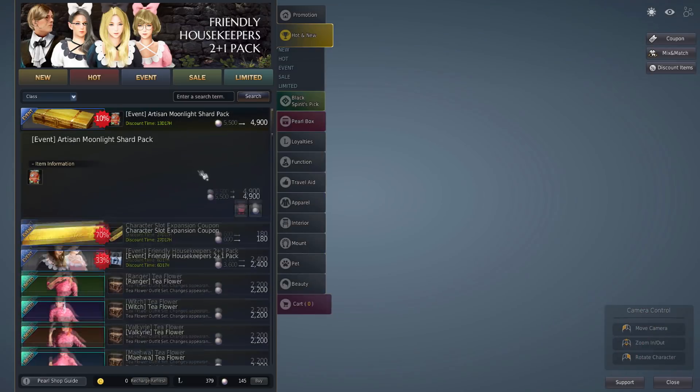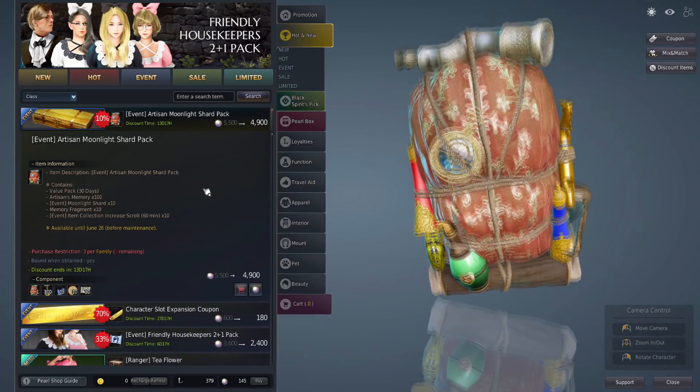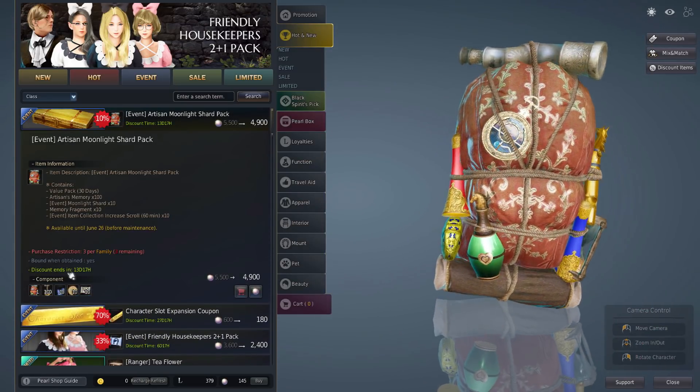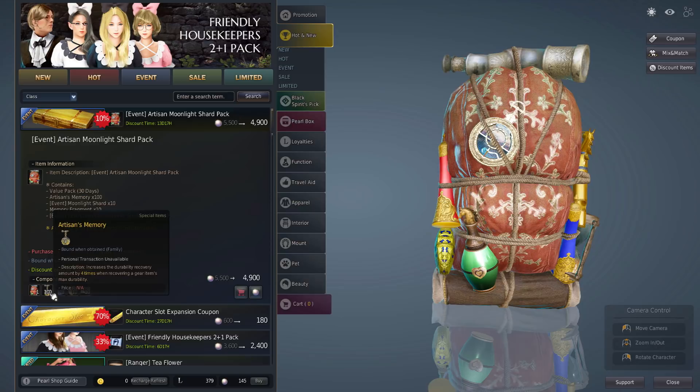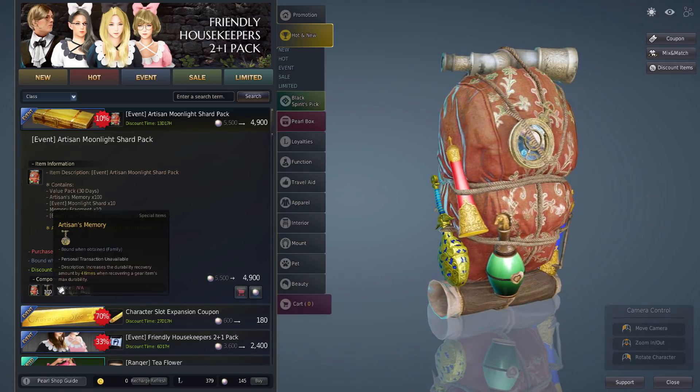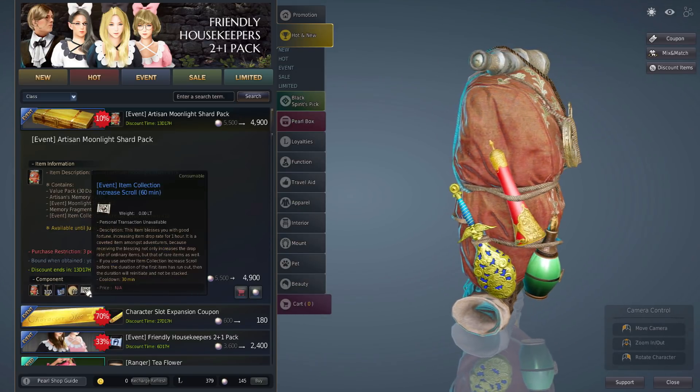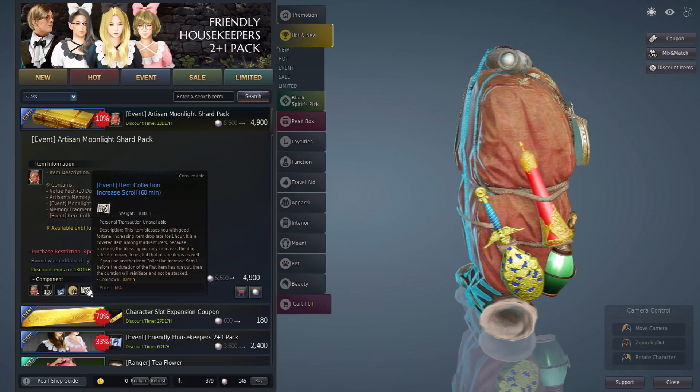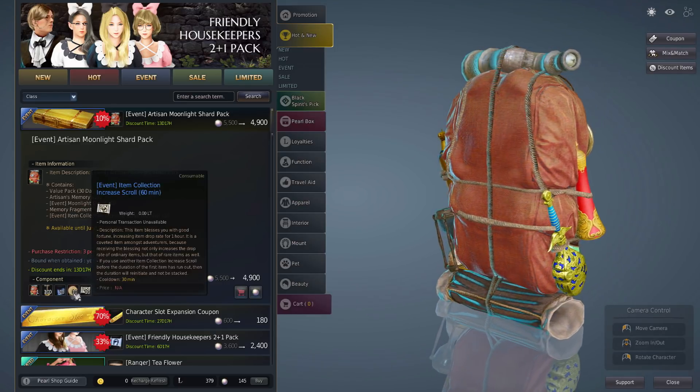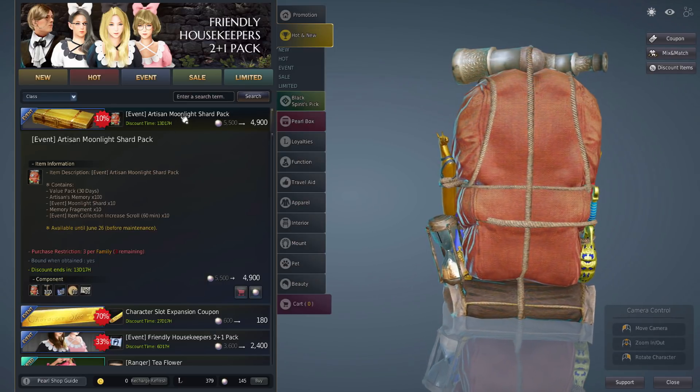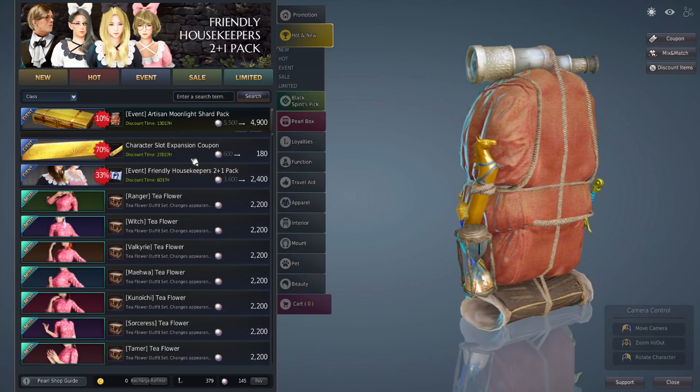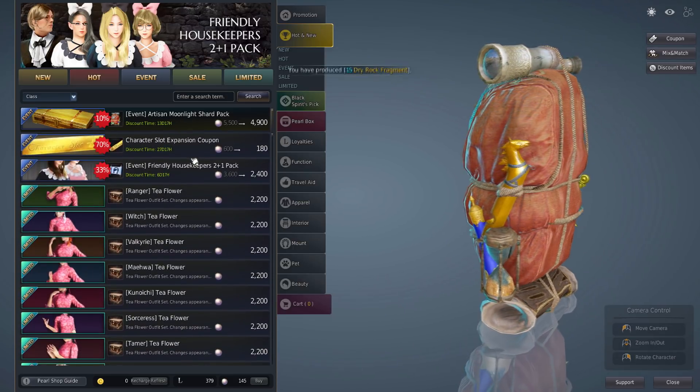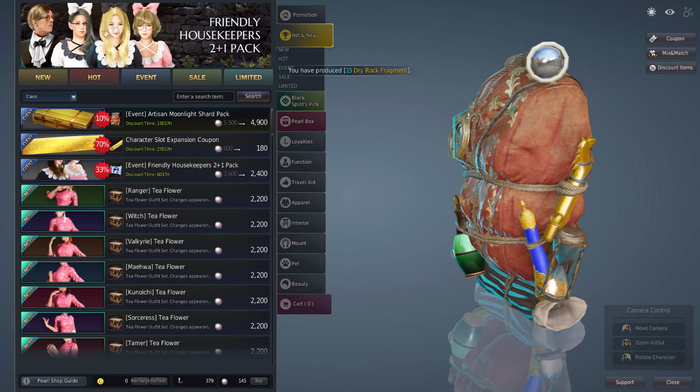Pearl update. Artisan Moonlight Shard, is it worth buying? The price seems right. The 30 day value pack is 1.5k, the artisan memory is 4k, so it's already that price. You extra get the memes plus 10 item scrolls. If you're planning on buying these I guess it's worth it.